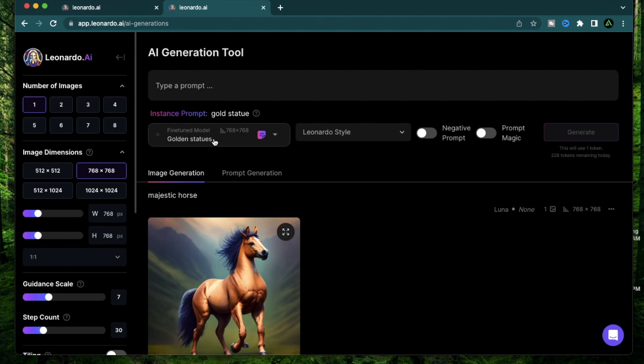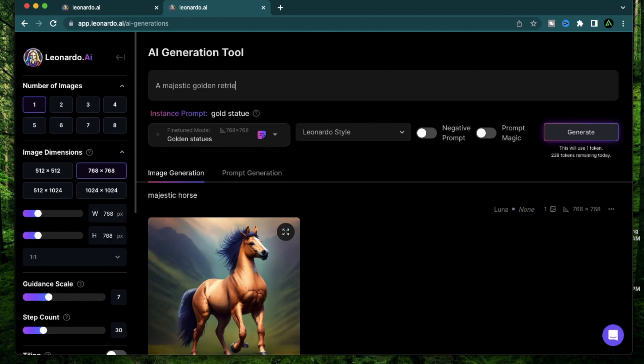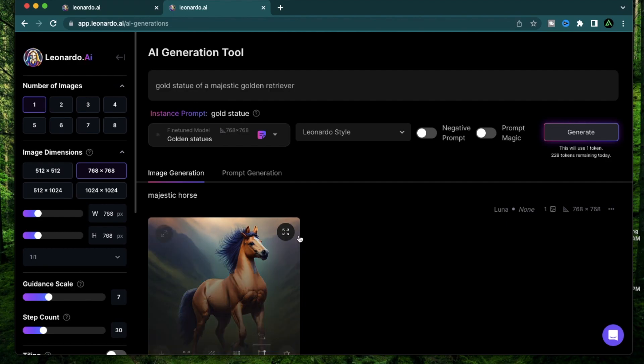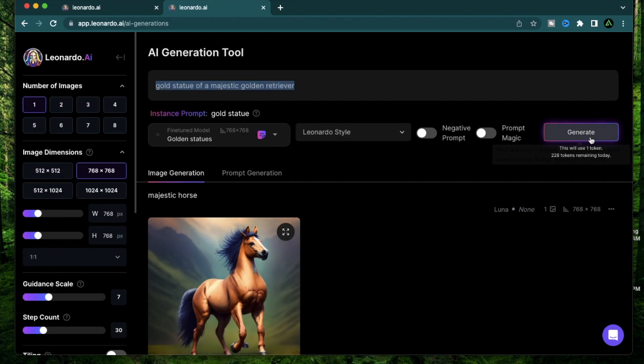I'm going to use a prompt that I used in my previous video: majestic golden retriever. But as you see, I need to use the instance prompt that I selected while creating the model. So instead of just saying that, I need to say gold statue of a majestic golden retriever. I'm going to keep everything else at its defaults and click Generate.